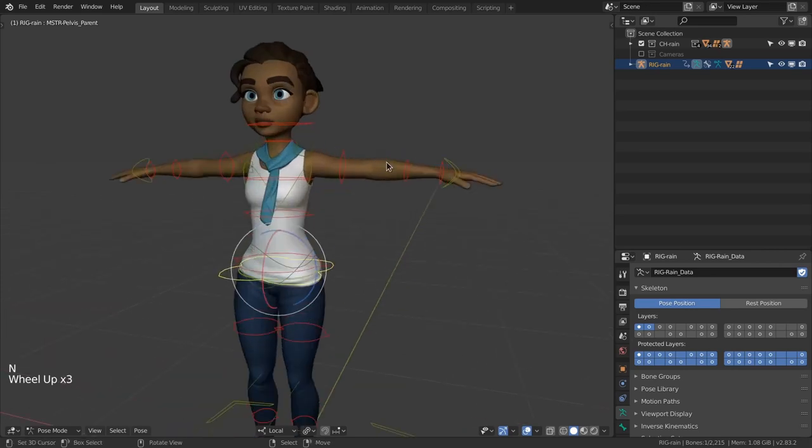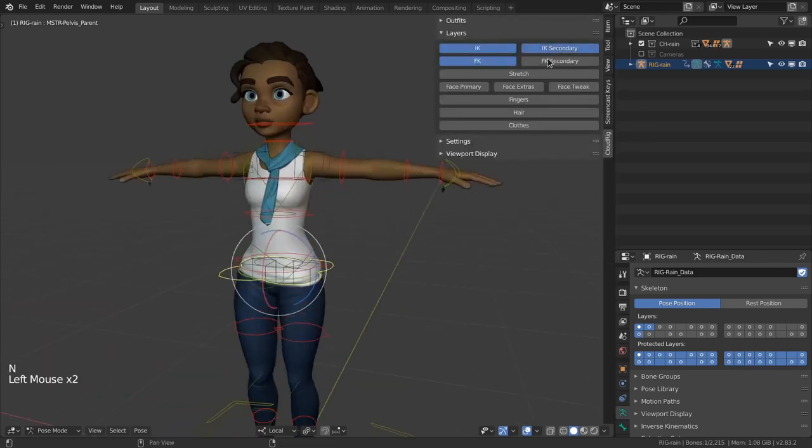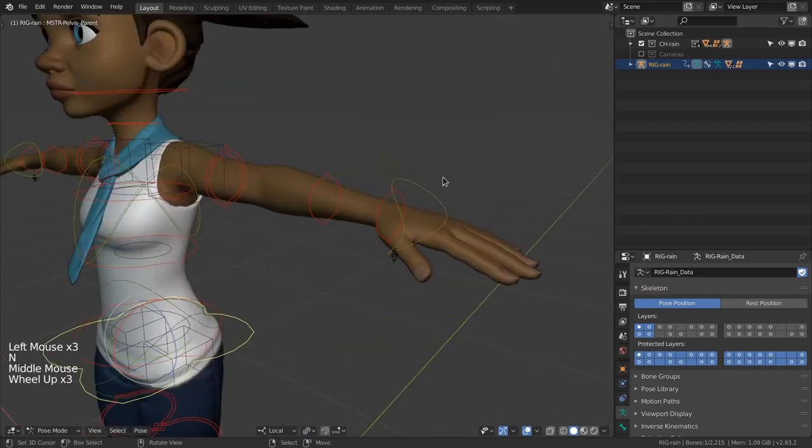Now let's get into the actual rig. You've already seen me play with the IK and FK controls but when you enable the secondary layers you'll see that some controls are doubled.